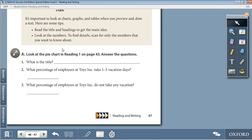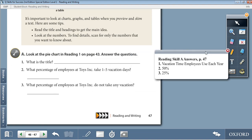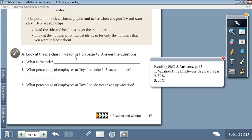Moving on to Activity A: Look at the pie chart on Reading 1 on page 43 and answer the questions. Question 1: What is the title? Vacation Time Employees Use Each Year. Question 2: What percentage of employees at Toys Inc. take 1 to 5 vacation days? 50%. Question 3: What percentage of employees at Toys Inc. do not take any vacation? 25%.